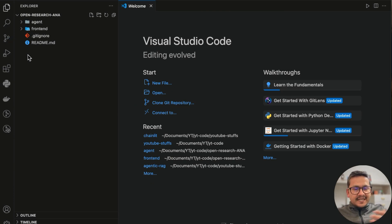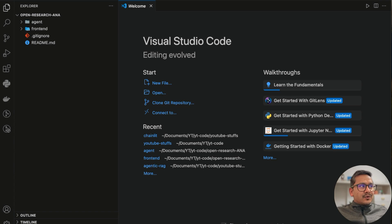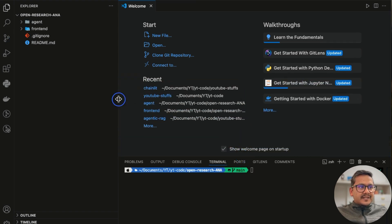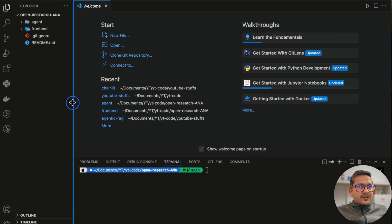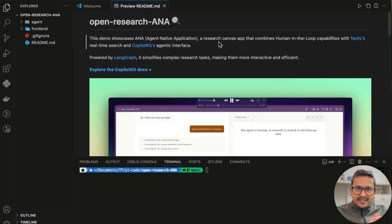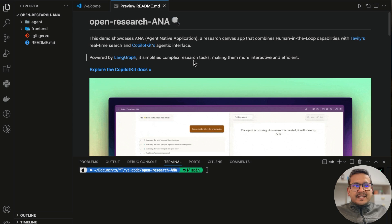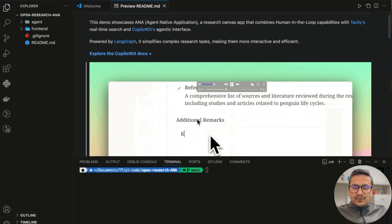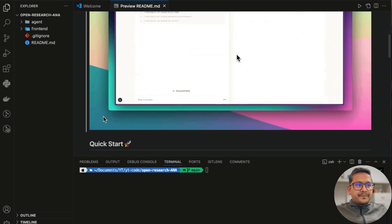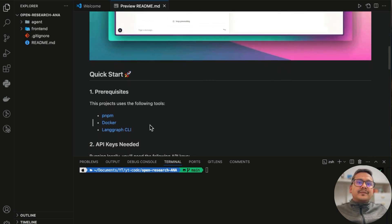Let me open a terminal and show you what I do side by side. First, let's go to the README and open it in preview. This demo showcases AI-powered research, powered by LangGraph — it simplifies complex research tasks making them more interactive and effective. You can see the UI that we'll have at the end. If you want to explore CopilotKit there is a docs link. For prerequisites, you need to have pnpm installed.